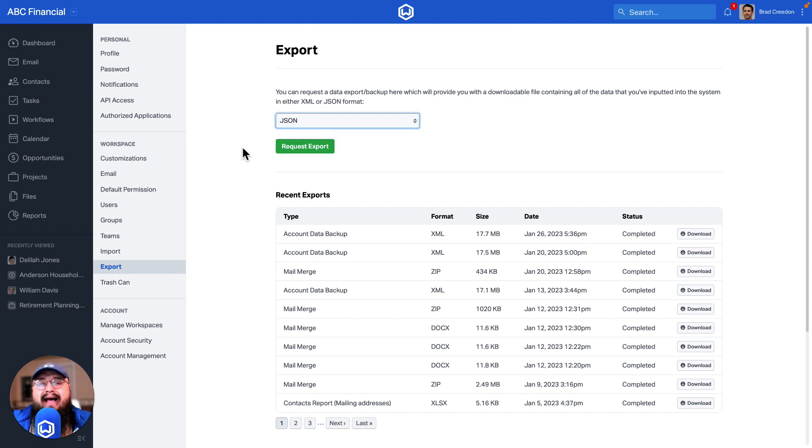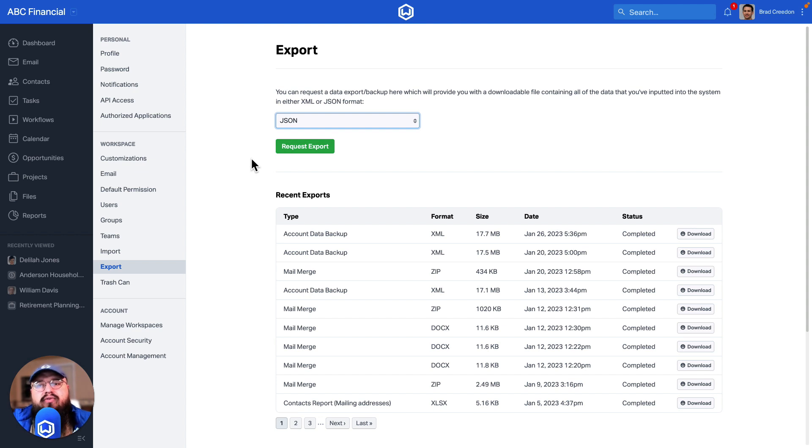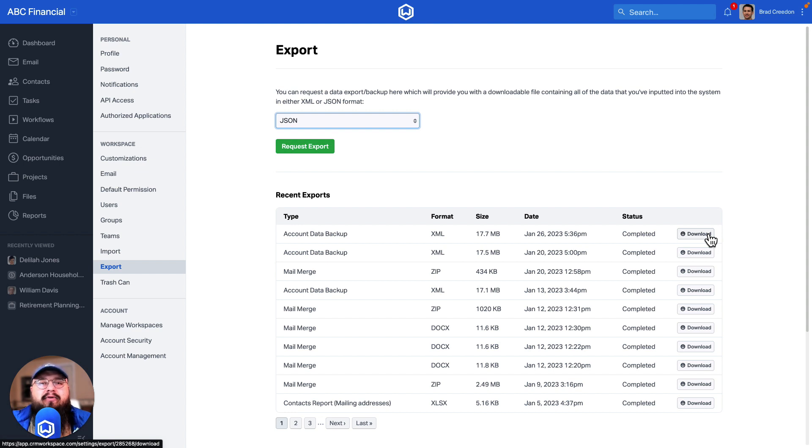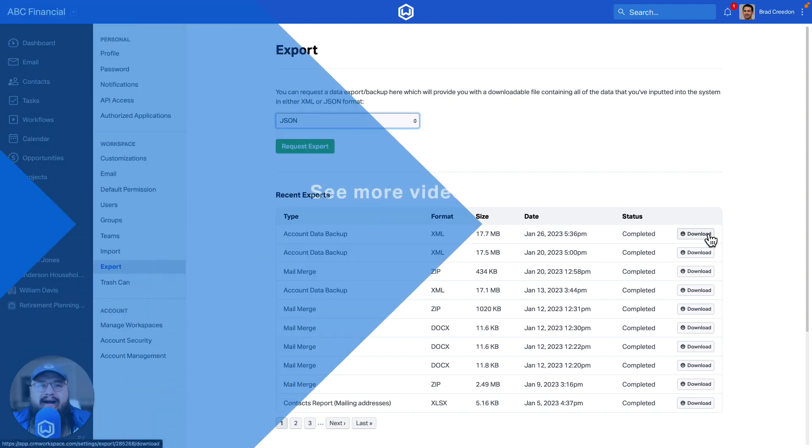Then you click on request export. You would receive an email with the confirmation that your file is ready, and you would go directly to this page again to download that backup. And that's how to export a backup of all of your data in Wealthbox.